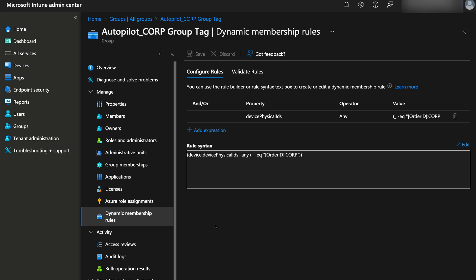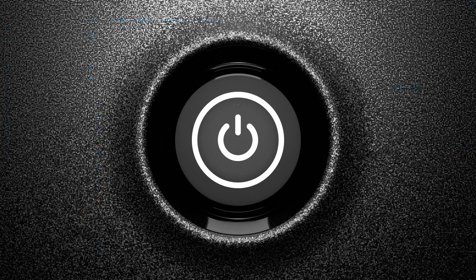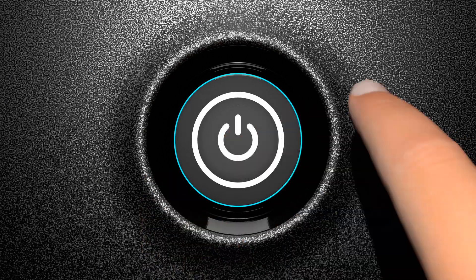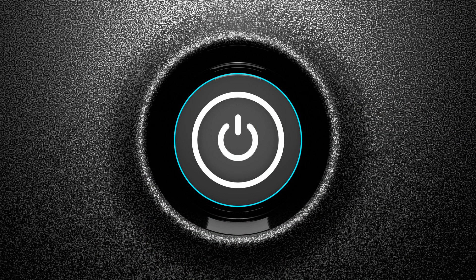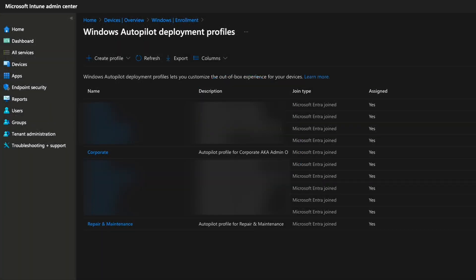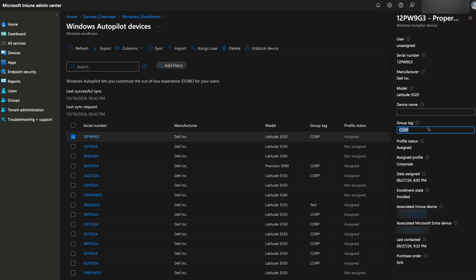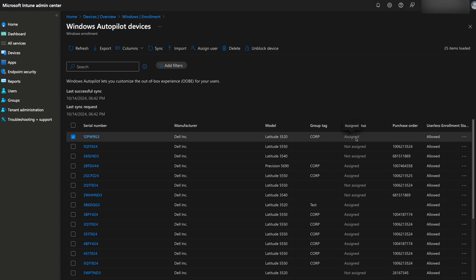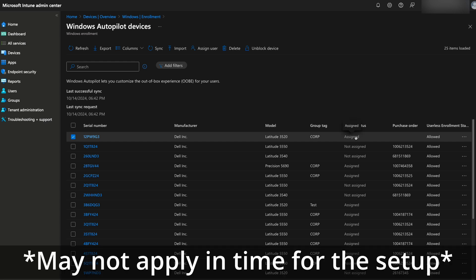Group tag can determine the device enrollment profile, configuration profiles, installed apps, security policies, and compliance policy. Now when these devices are powered on, each will be enrolled based on the settings of their assigned Autopilot deployment profiles. Just make sure that you've confirmed the status of the group tag has been successfully assigned before turning on the computer, or else the settings you've assigned to that group tag may not apply.